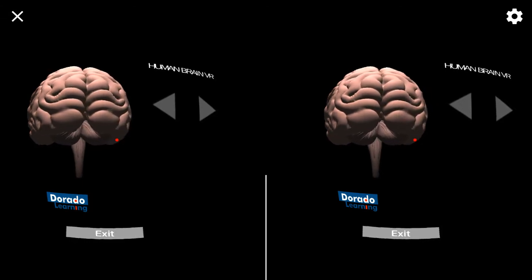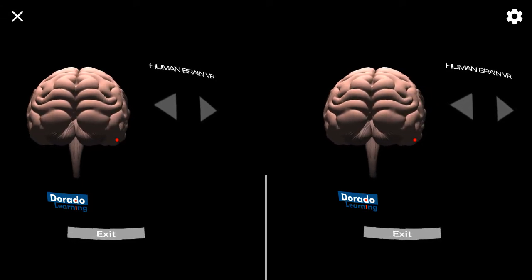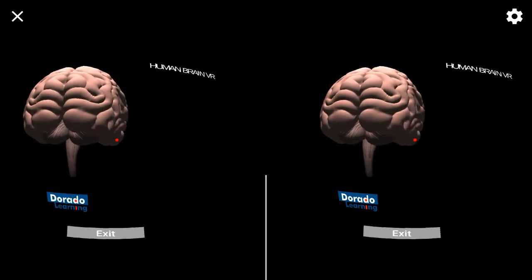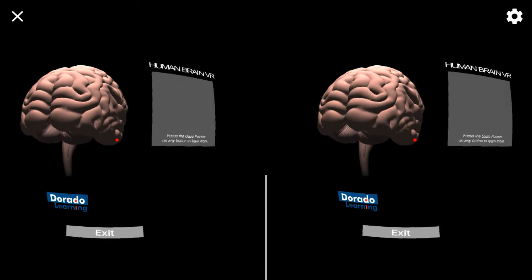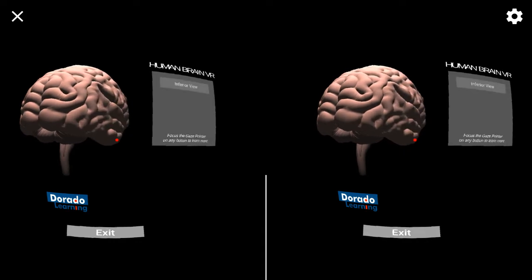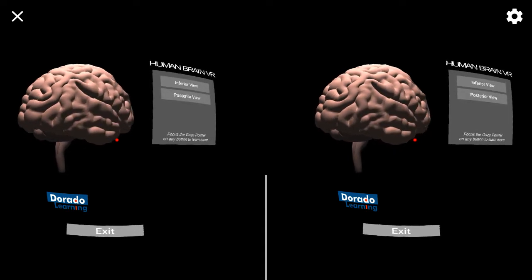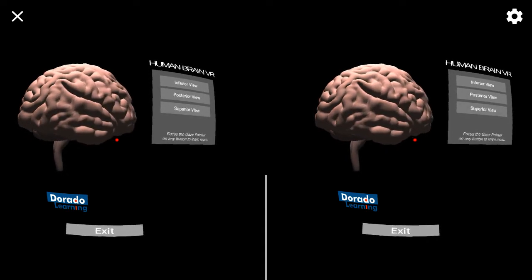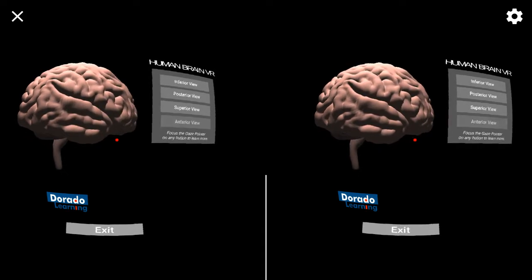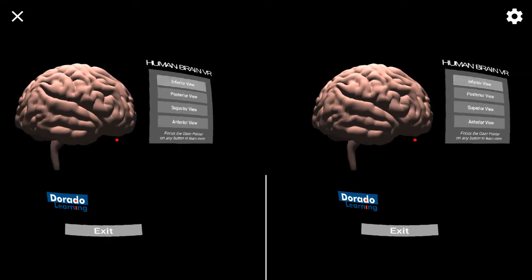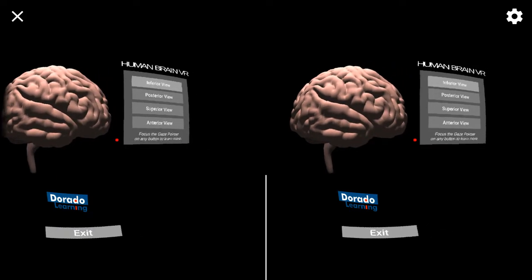Let us learn about the detailed anatomy of the human brain from different views: inferior view, posterior view, superior view, and interior view. Make a selection.